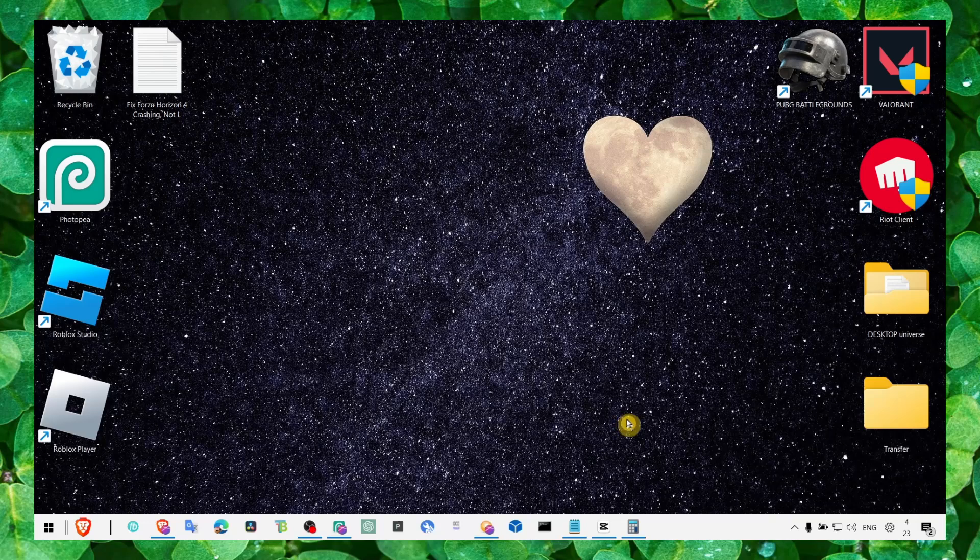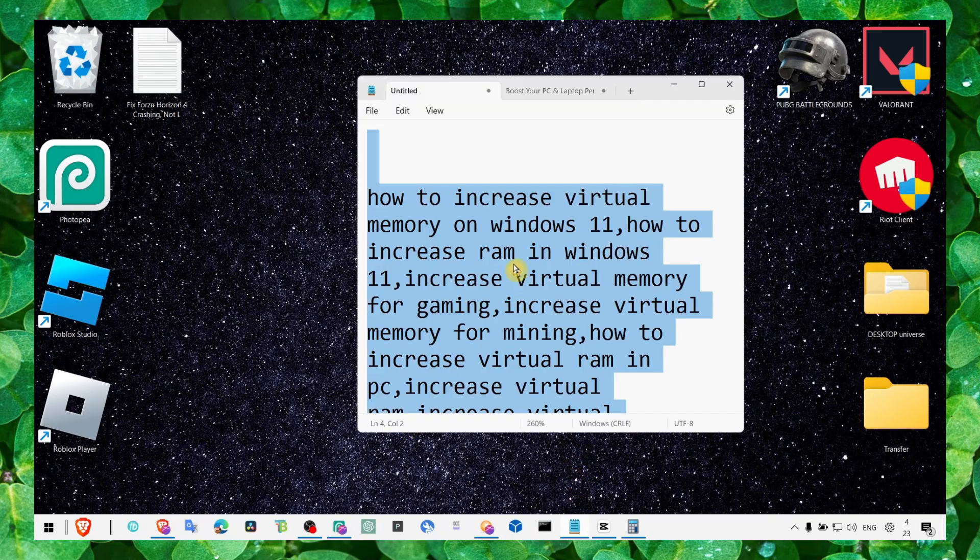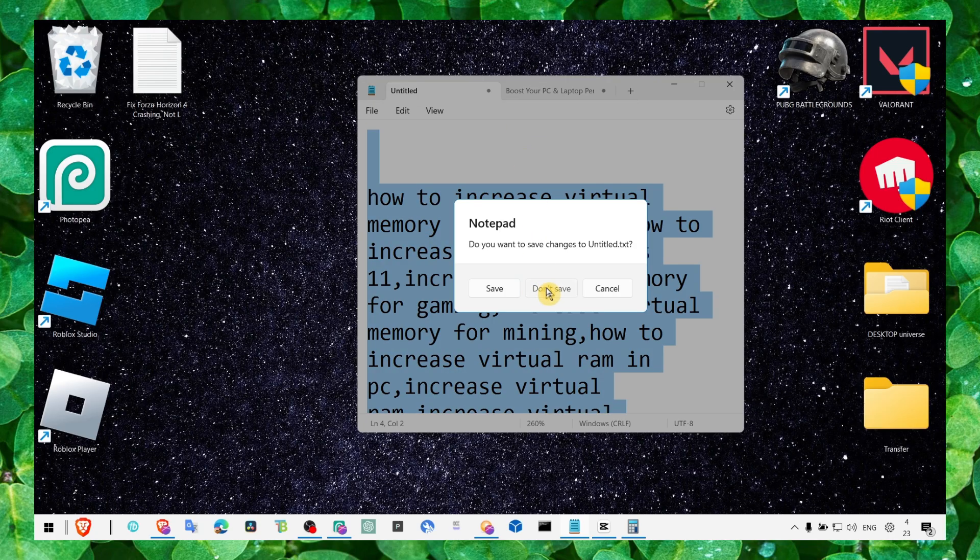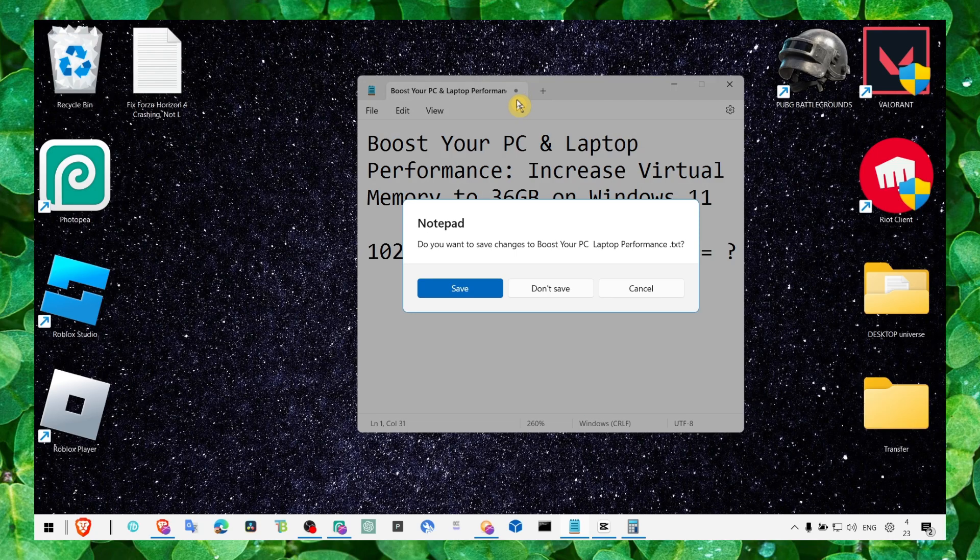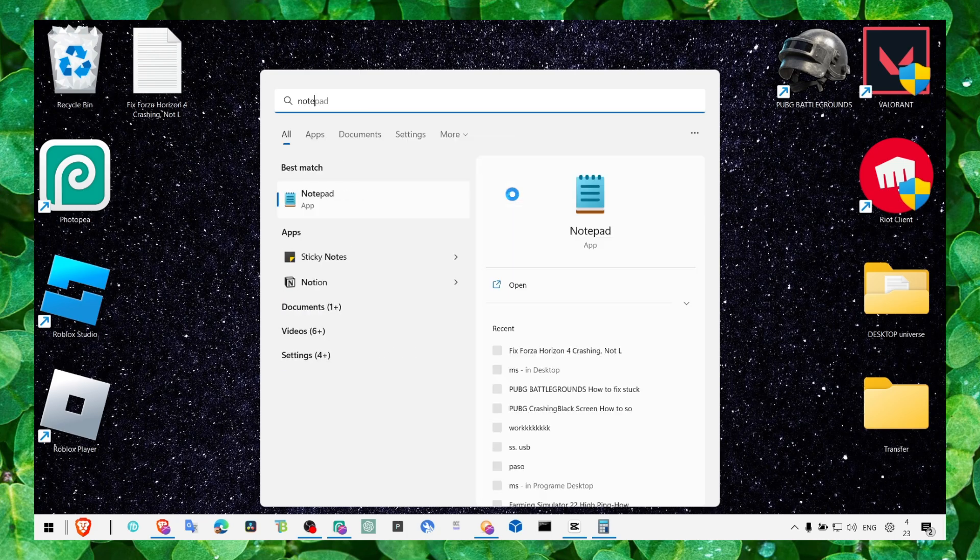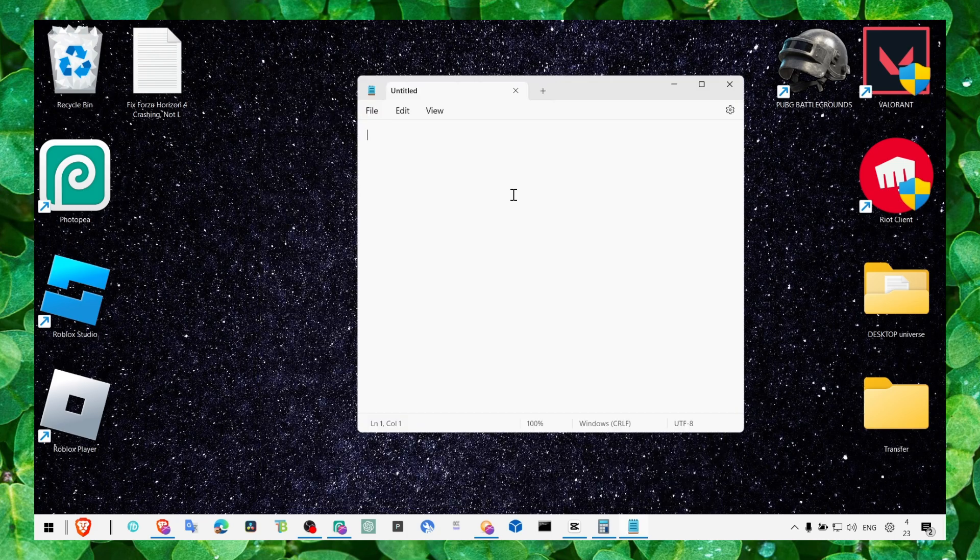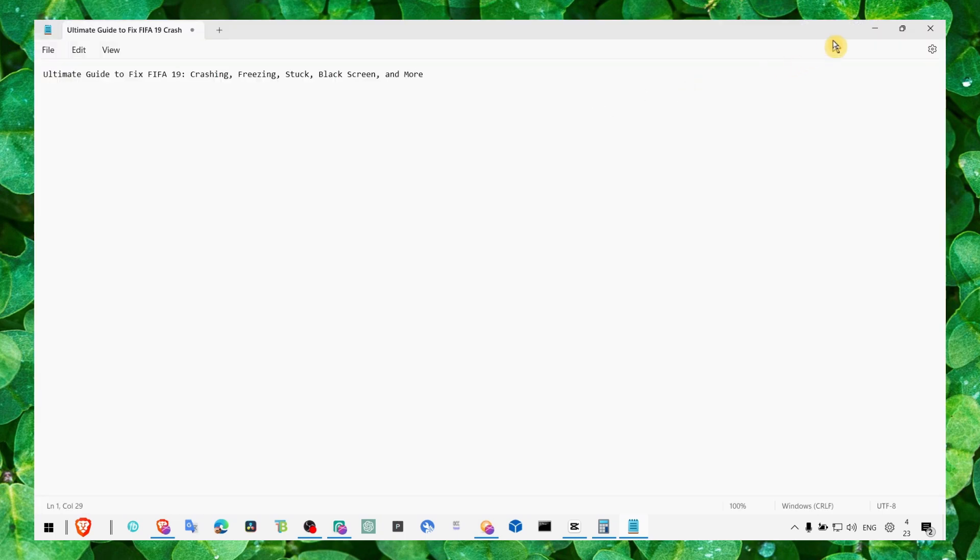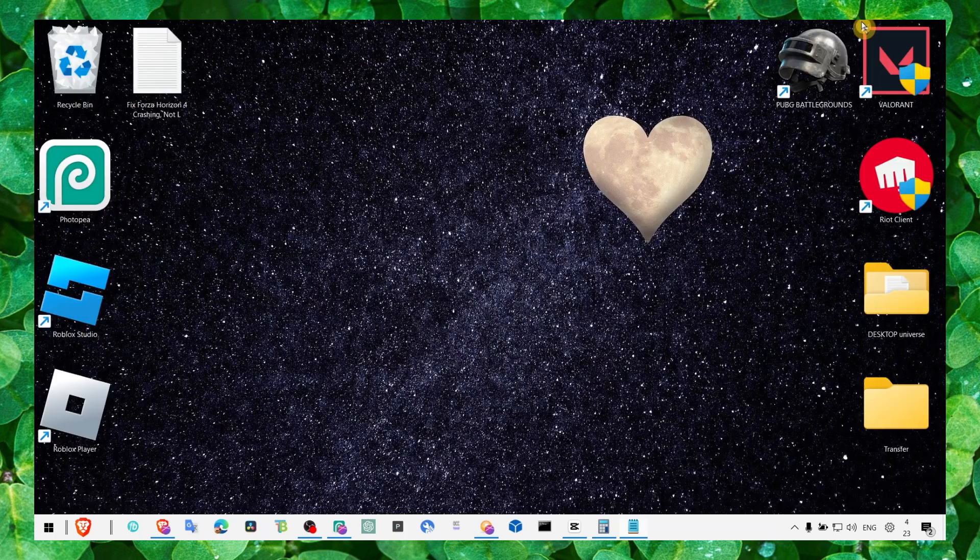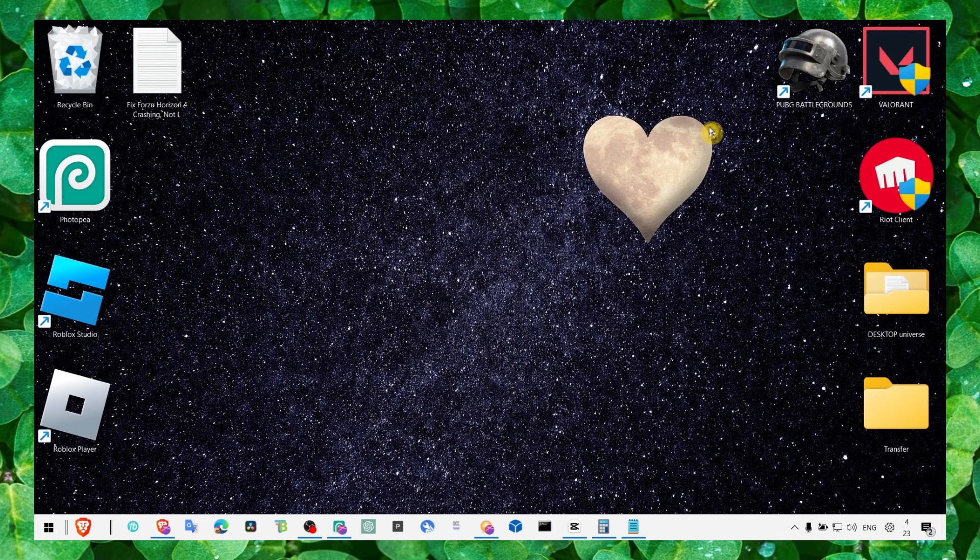Hey y'all, welcome to my loop channel. In this video I'm going to show you how you can fix FIFA 19 crashing, freezing, stuttering, black screen and more. So this is the ultimate guide, this is what I've compiled for fixing this problem, so let's jump right in the video.